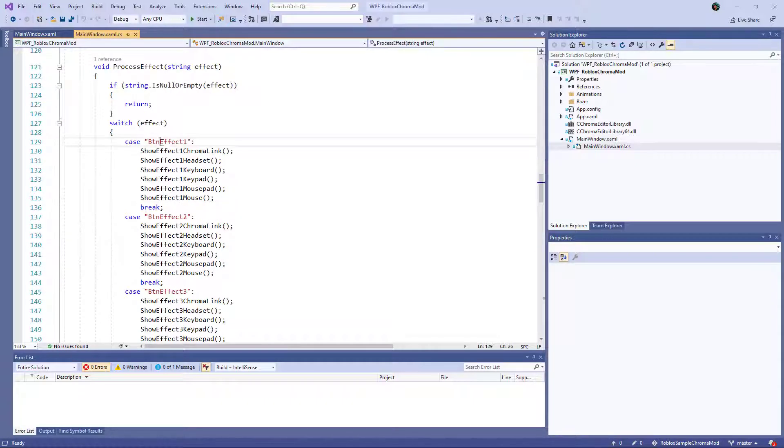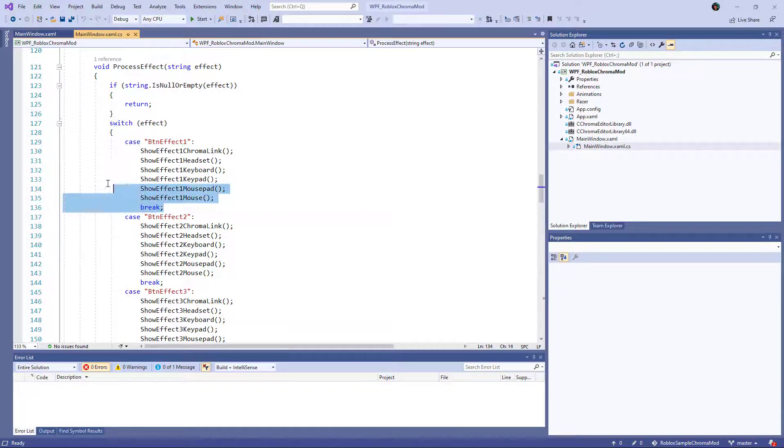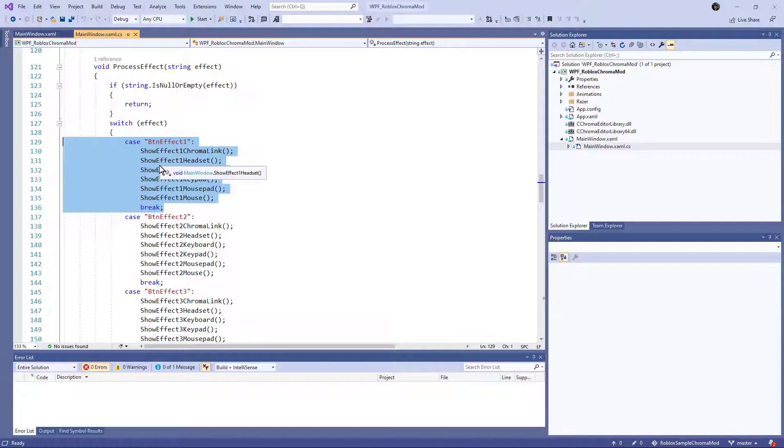And here we go. So whatever print statements you hook up, you can customize and then go right into the Chrome SDK using the C sharp API to control what's happening.